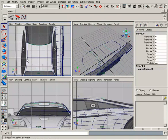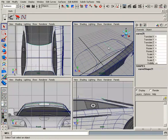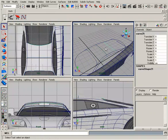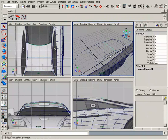And this is just for the backlight, the back windshield here. I've just done it the same way that I built this one, just drawn it and rebuilt it to eight spans. So all these are eight spans now.